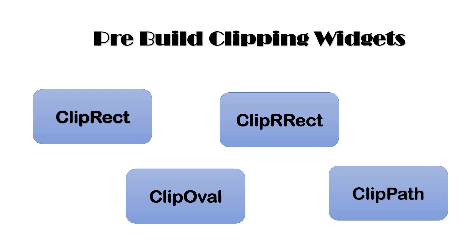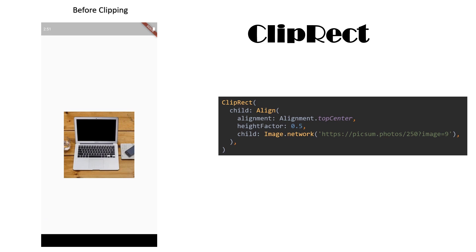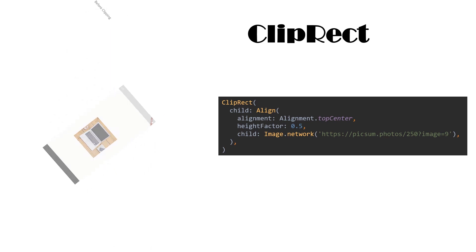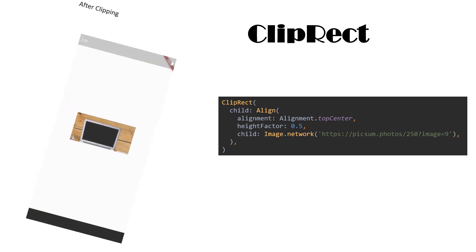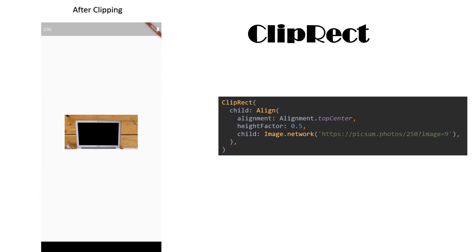Now, let us see all these clippers with their code. First, we have ClipRect Clipper by which we can give our own height to the widget.